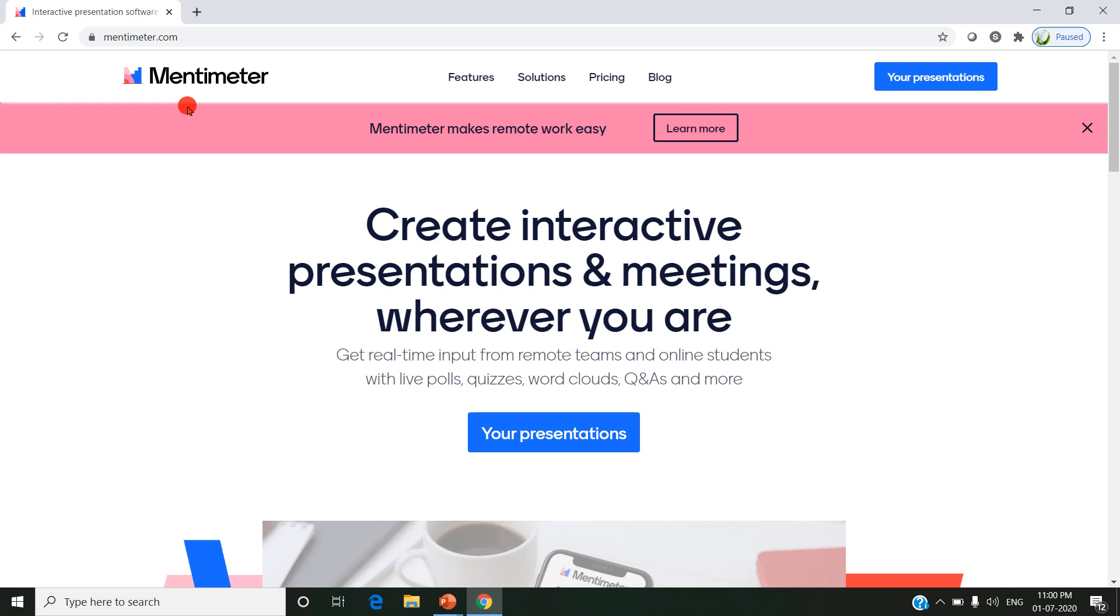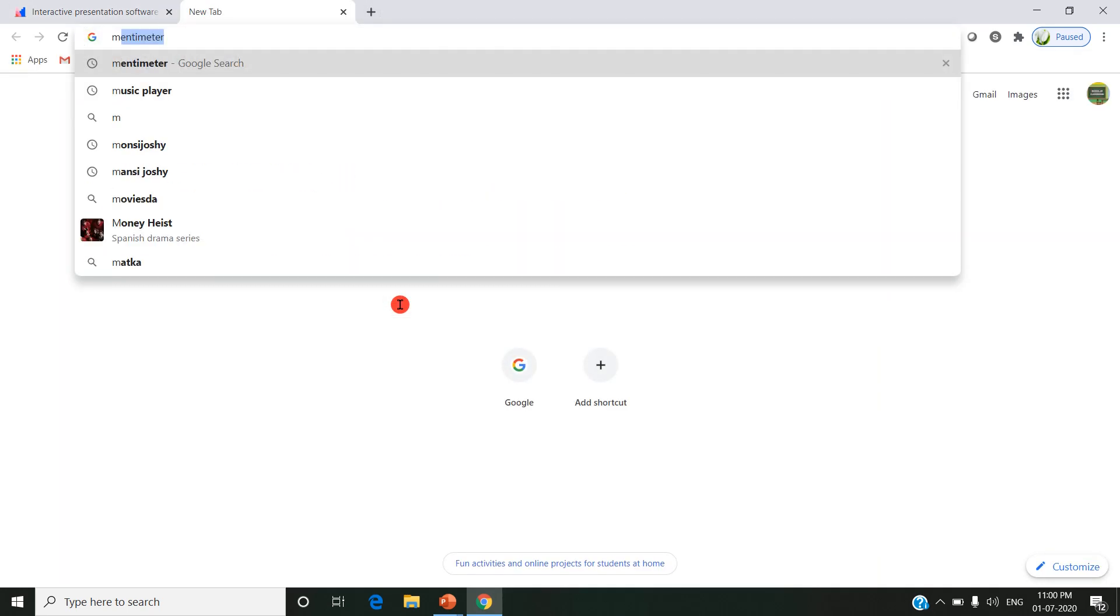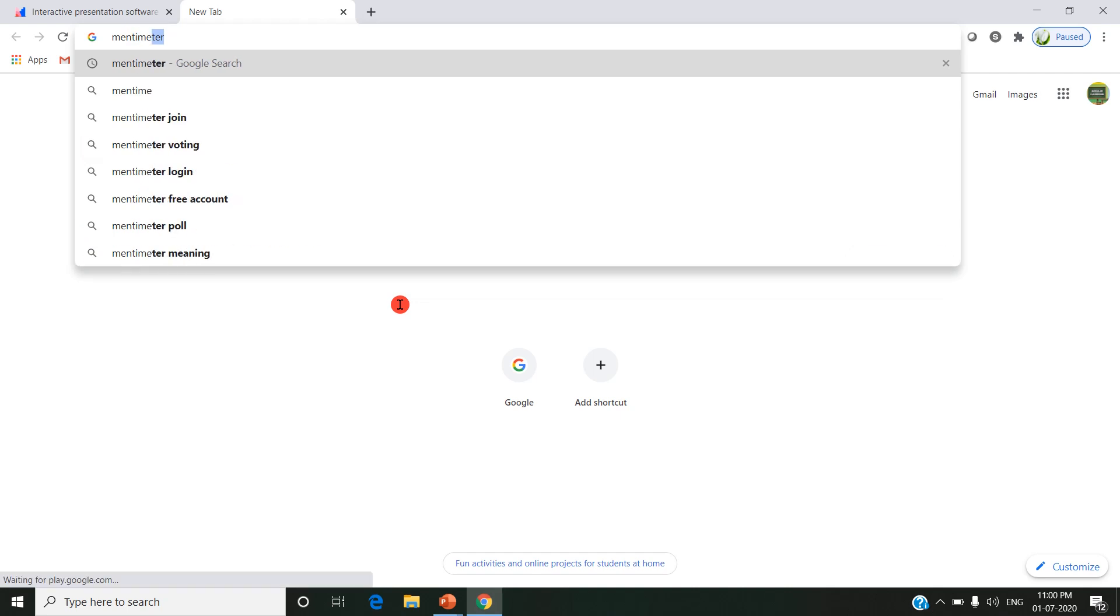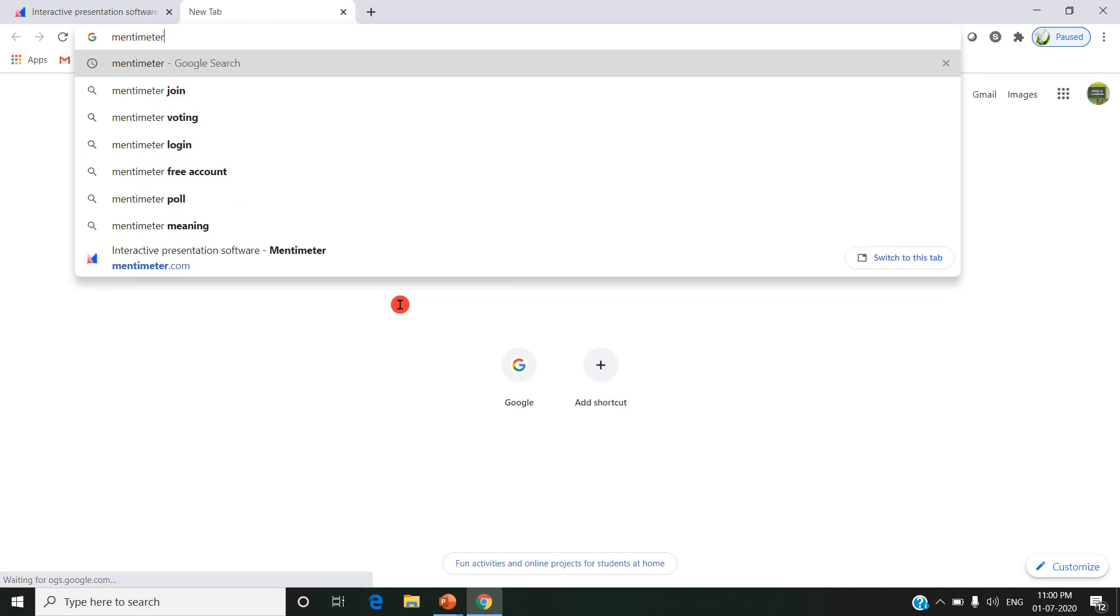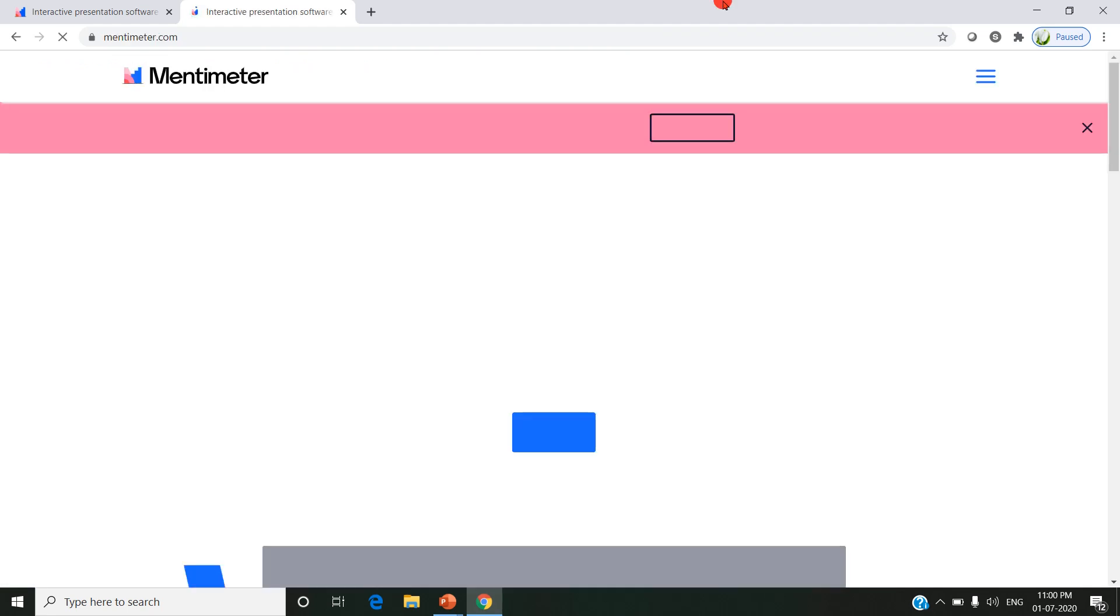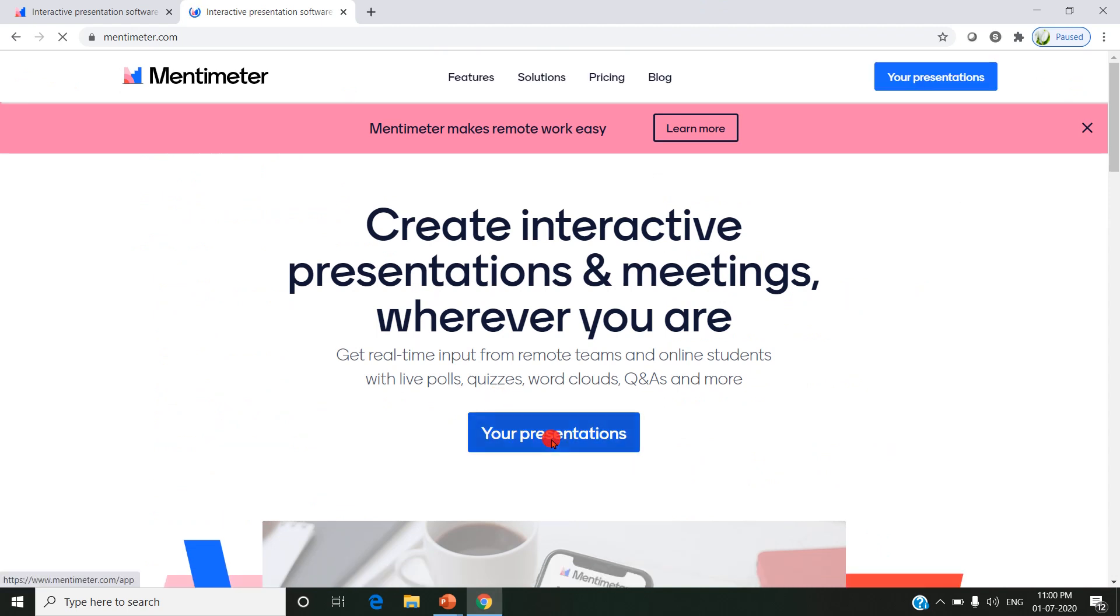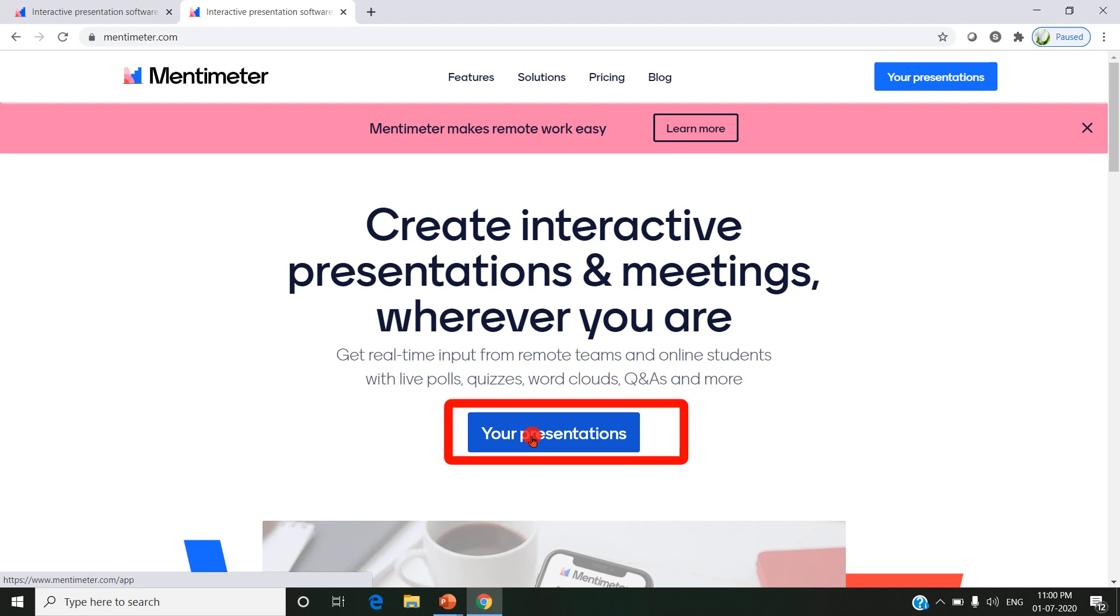This is the first screen of Mentimeter. Before coming to this screen, just go to Google, type Mentimeter, and click the link for Mentimeter interactive presentation software. The first time, if you're not registered, it will display sign up. But I have already registered, so it displays your presentations in my account.